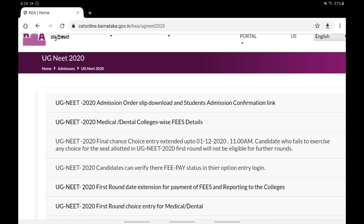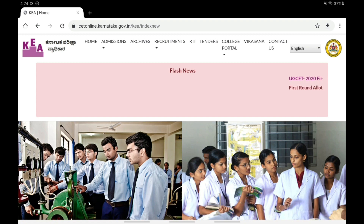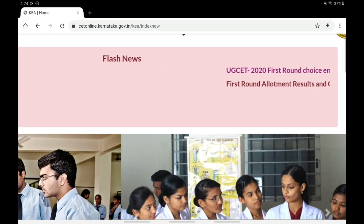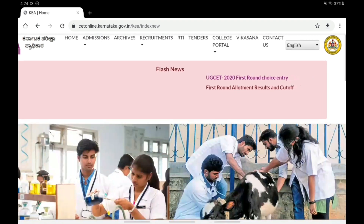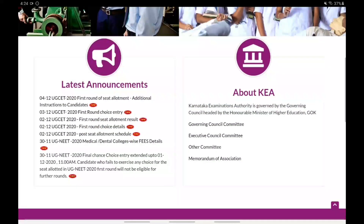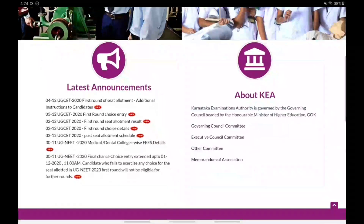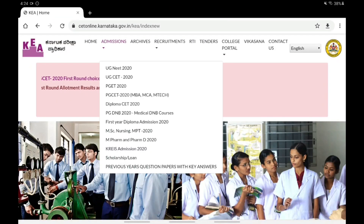For the UGCET update, on the home page you can find the flash news section with the latest announcements. The first round choice entry is available, and you can also find the first round seat allotment additional instructions to candidates. This additional instructions panel is open on the UGCET portal.